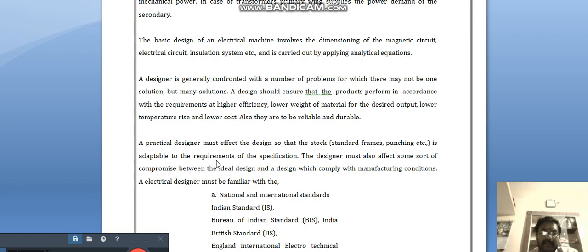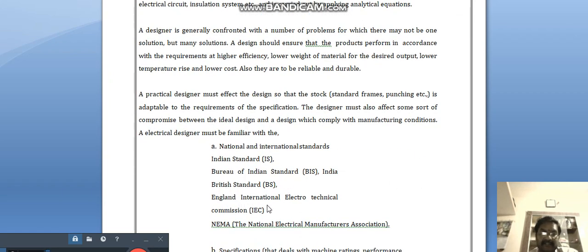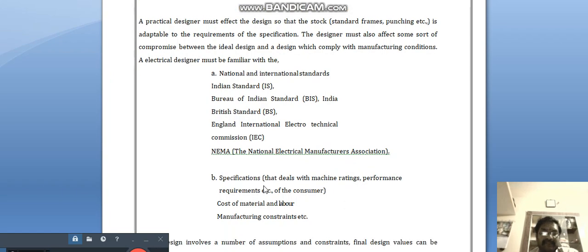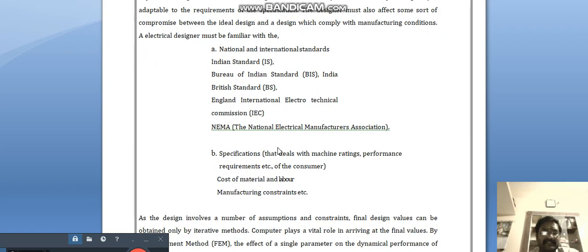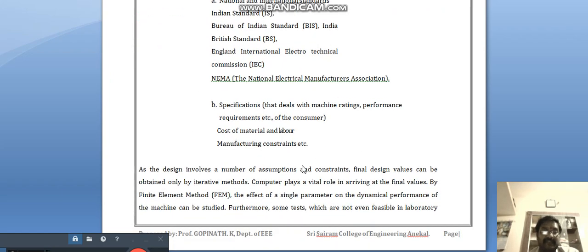A practical designer must make some compromise between the ideal design and a design which complies with manufacturing conditions. The designer should also know the relevant standards: BIS (Bureau of Indian Standards) is the Indian national standard, BS (British Standard) is an international standard, IEC (International Electrotechnical Commission), and NEMA (National Electrical Manufacturing Association). Government-created standards should also be known by the designer.